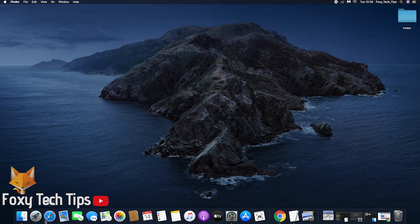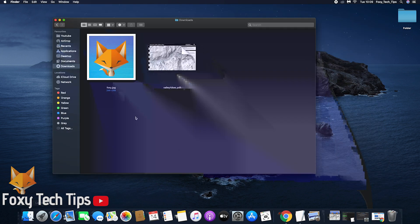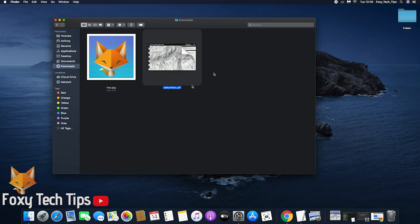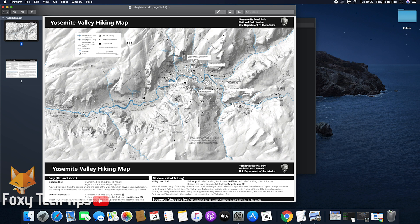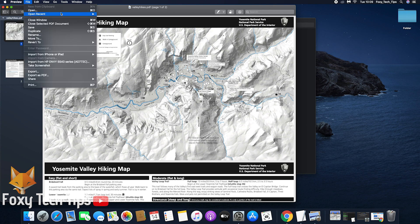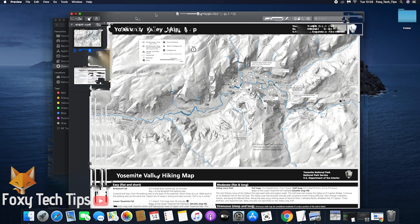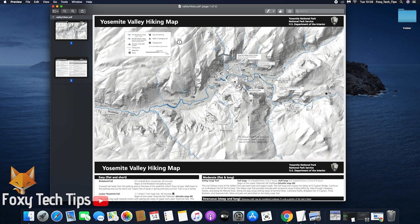Locate your PDF and open it up in the Preview app. Now all you have to do is simply click the File button from the top toolbar. From there, click Export.